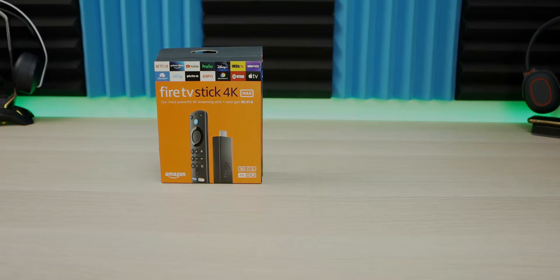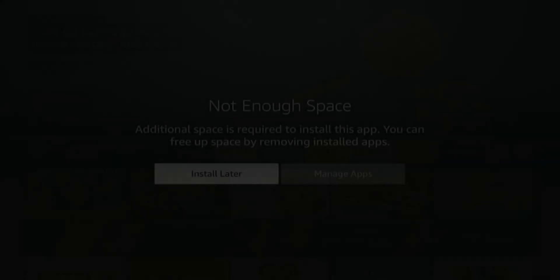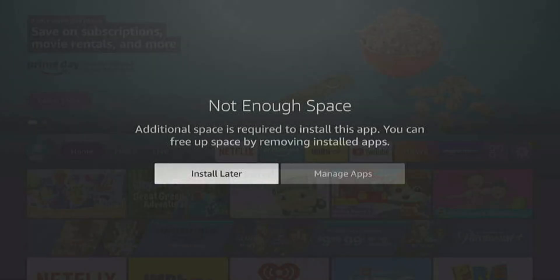Welcome back to the channel everyone, Triple M here. Today I'm going to show you how to clear up your Fire Stick and get rid of the storage limitation error.